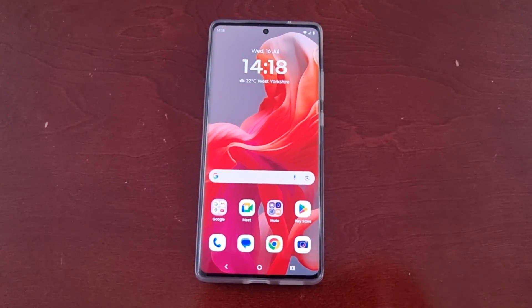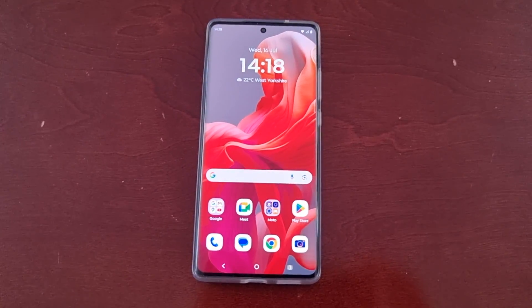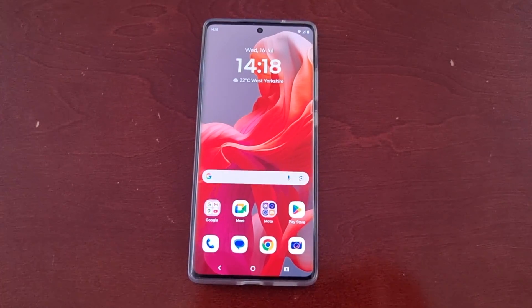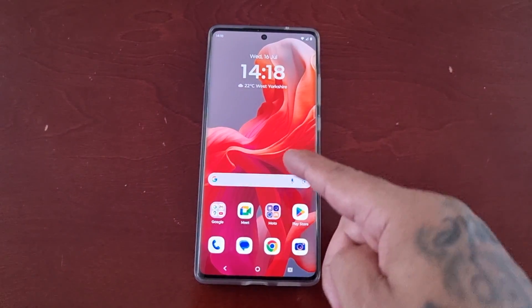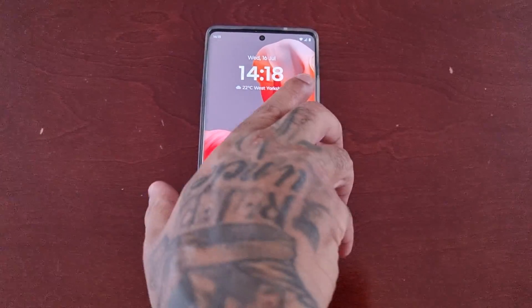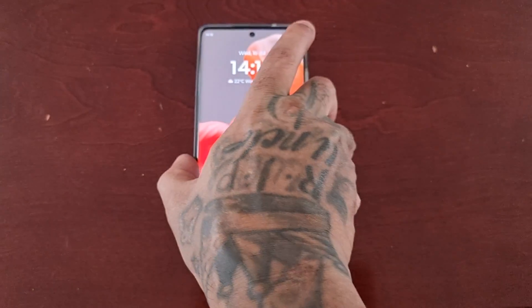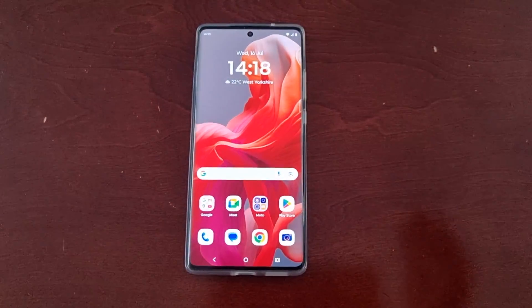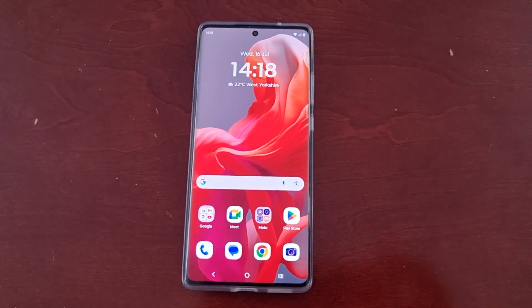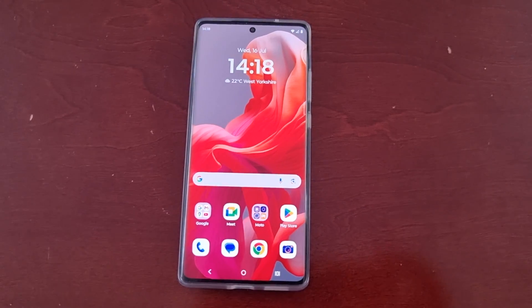It's your boy the Android Doctor back again with another quick video. I'm here with my brand new Motorola G85 Android phone, and in this video I'll be showing you how you can change the home screen style.